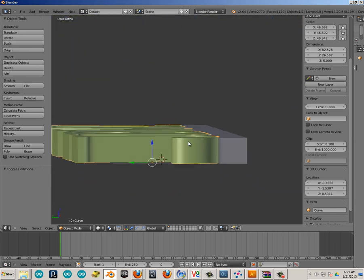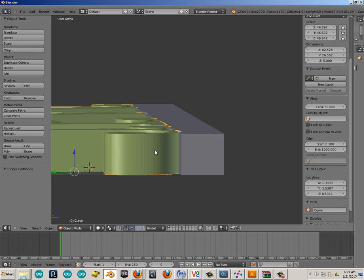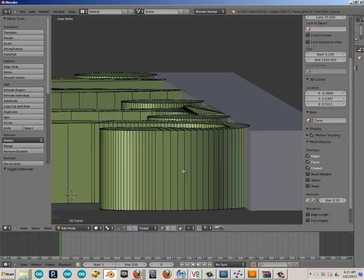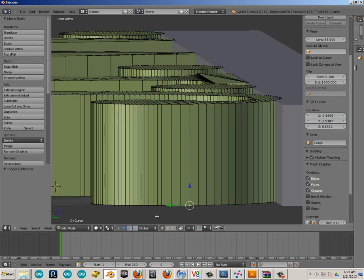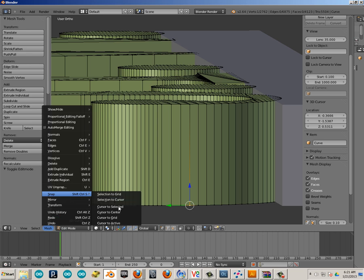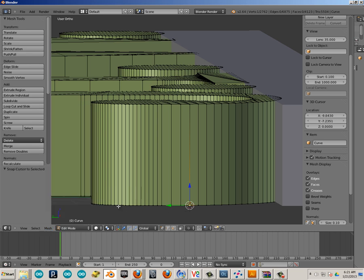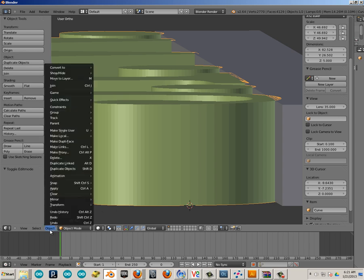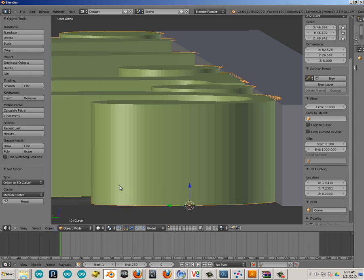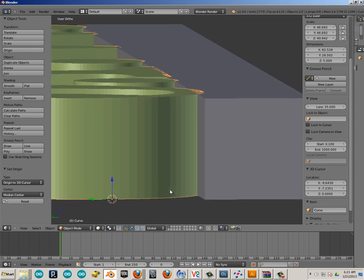Perfect. Now, in order to get these on the same plane, what we're going to do is just hit Tab, click a vertice, and go Mesh, Snap, Cursor to Selected. Hit Tab, Object, Transform, Origin to 3D Cursor. So that moves the cursor to that vertice and then in turn moves the origin to the 3D cursor.